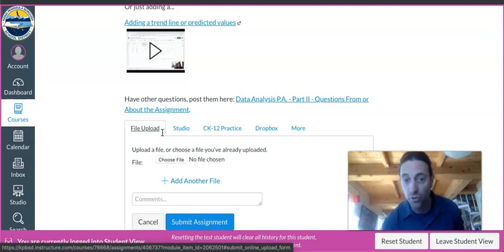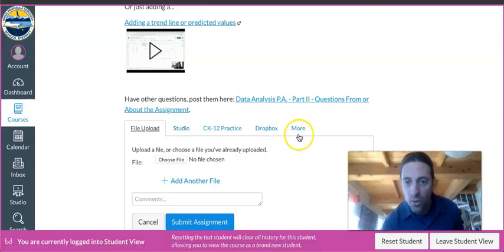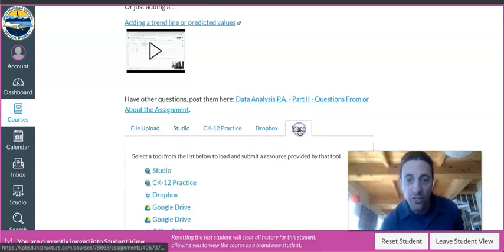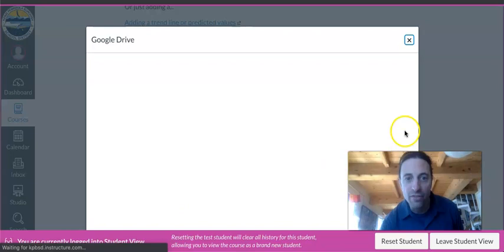In some cases you could also do a recording, but what you're going to do here is click on More and you'll see Google Drive.